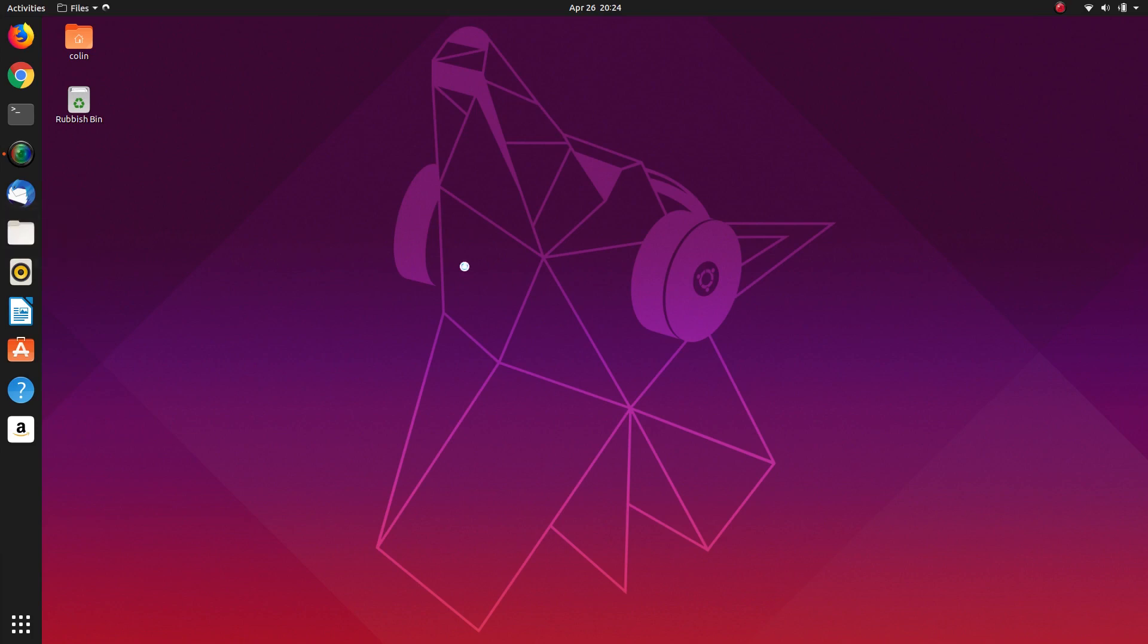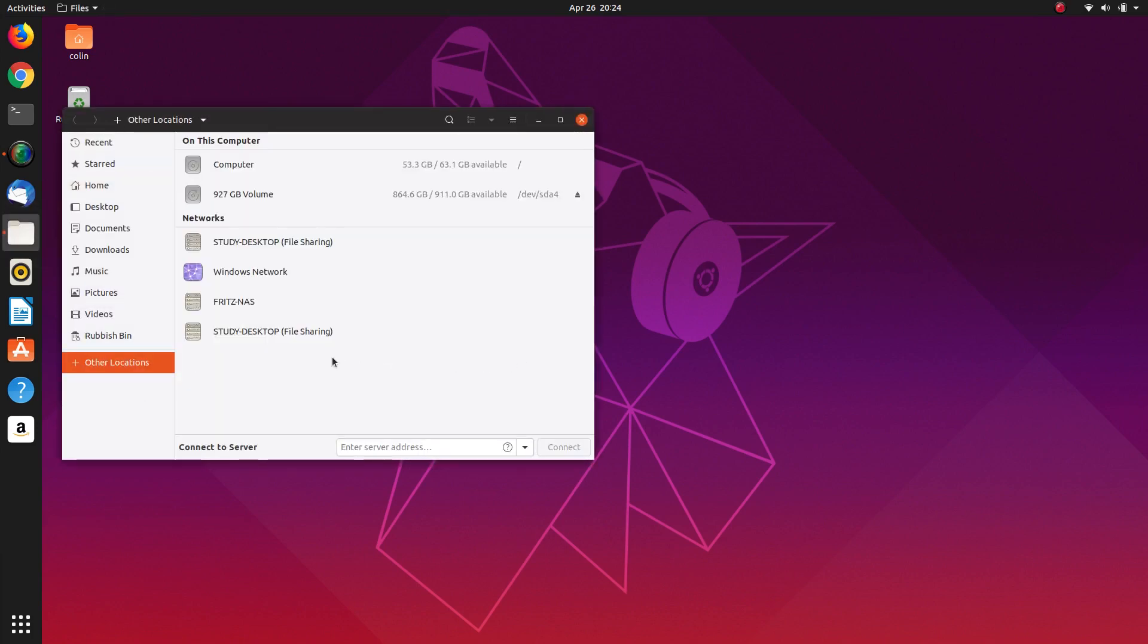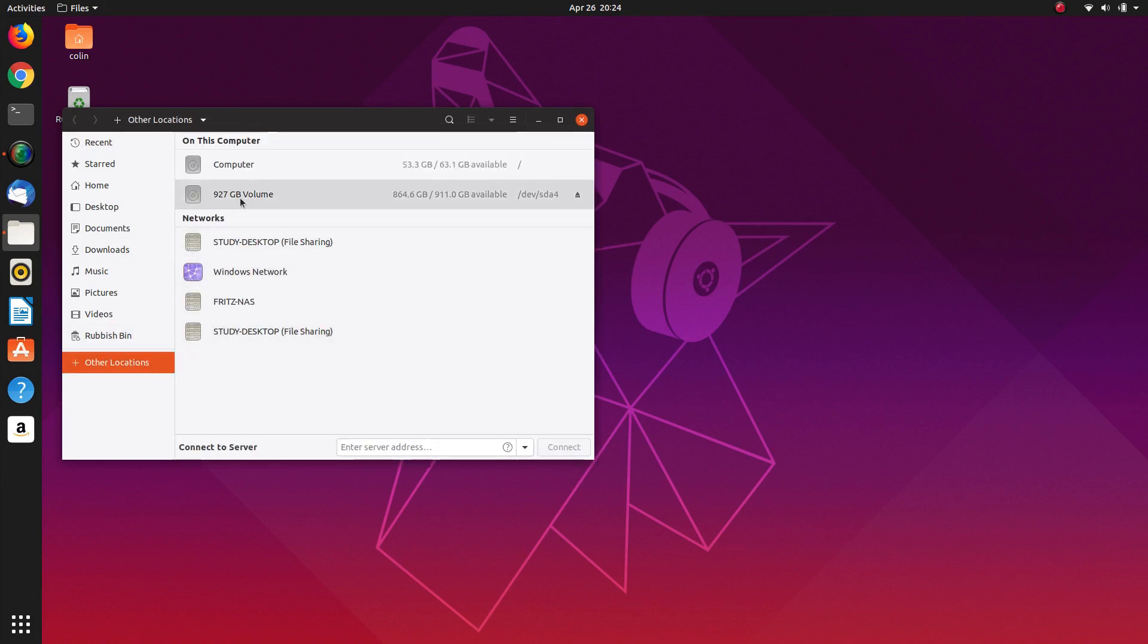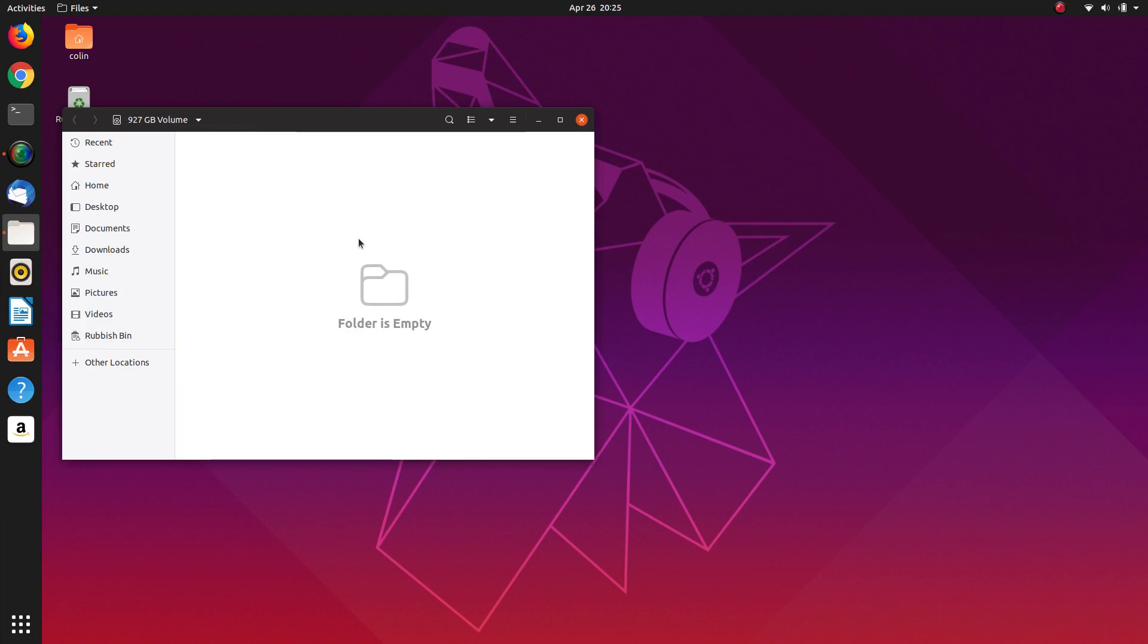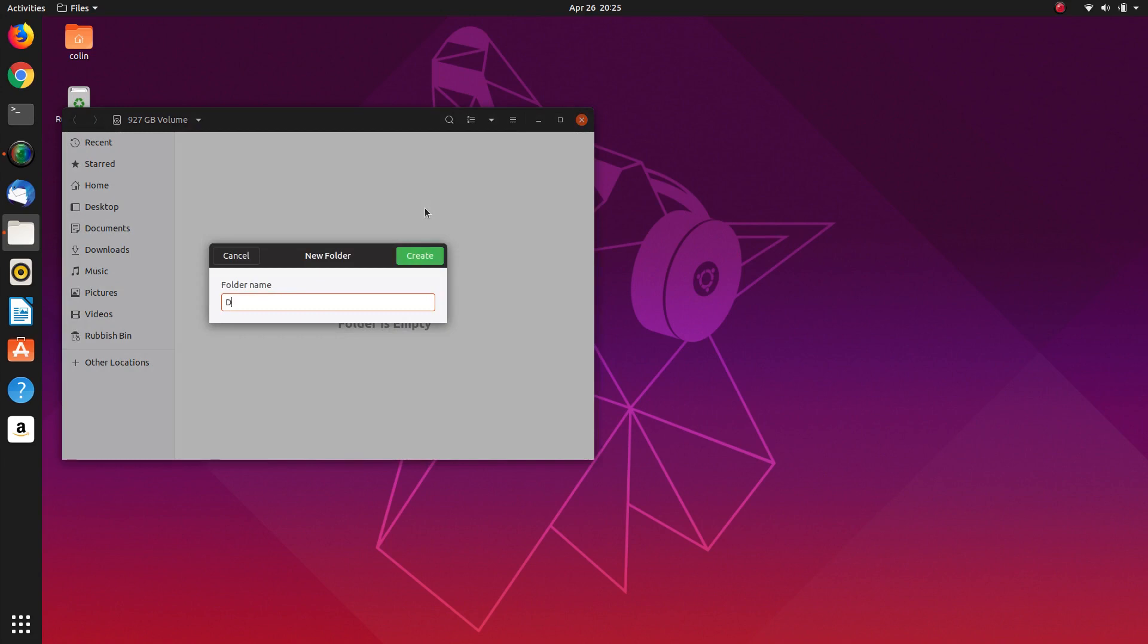So what we're going to do is we're going to sym-link our home folders to that. So we'll navigate to our data partition and we'll create our folders starting with documents.